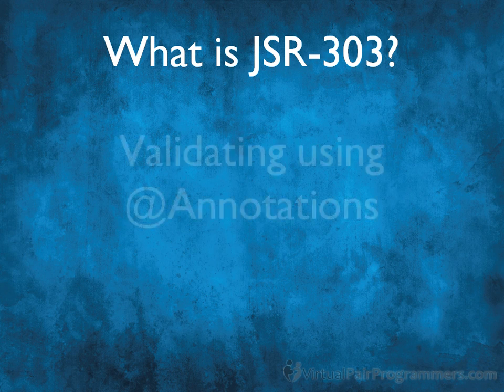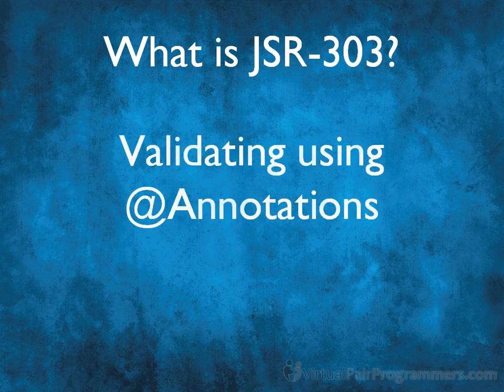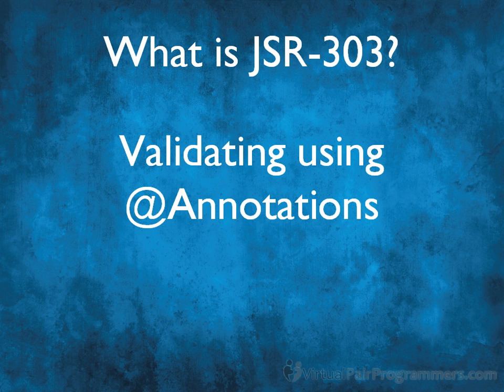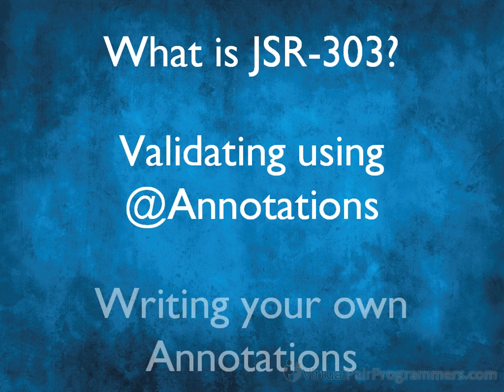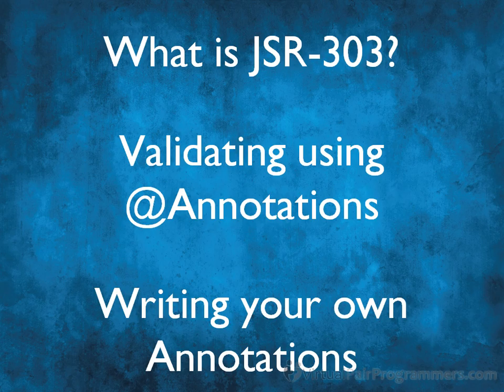We'll see that JSR-303 means validating by declaring using annotations. When you're using JSR-303 you get a set of validations already coded for you. But what if you want to do something specific to your requirements like our ISBN check? We'll finish the chapter by creating our own validation annotations.